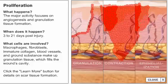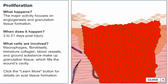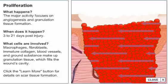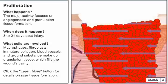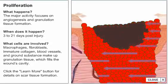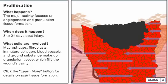During epithelialization, the final step of this phase, cells migrate from the wound margins, divide, and ultimately touch one another, sealing the wound. Epithelialization can only occur in the presence of viable vascular tissue. Epithelial cells will not migrate across a dry surface or necrotic tissue.